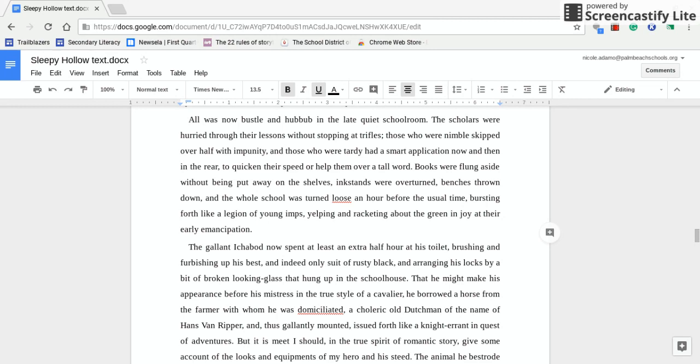Please remember that when you define words, you need to make sure that the definition works in context. As we have seen repeatedly, sometimes you have to look at the third, the fourth, even the fifth definition of a word to find the one that makes sense in context. So it is your responsibility to make sure that the definition you've come up with makes sense in context.